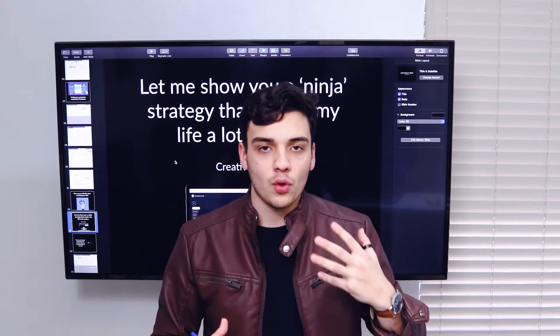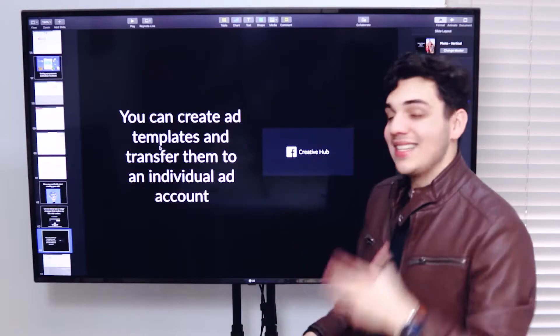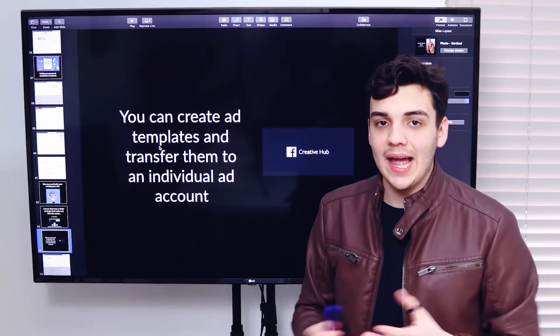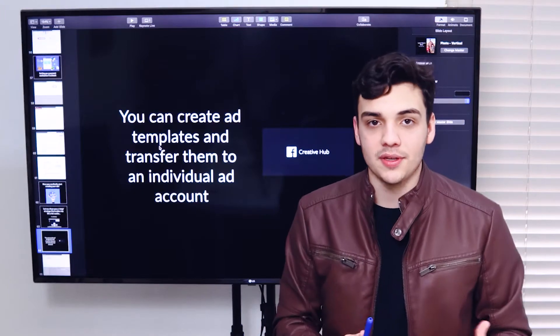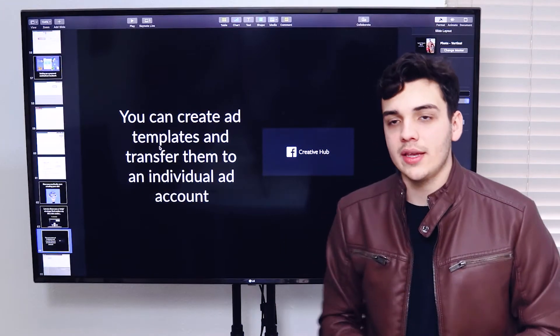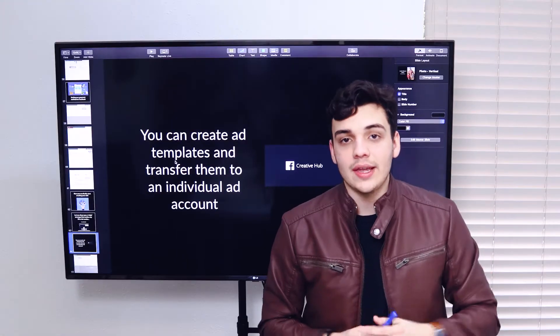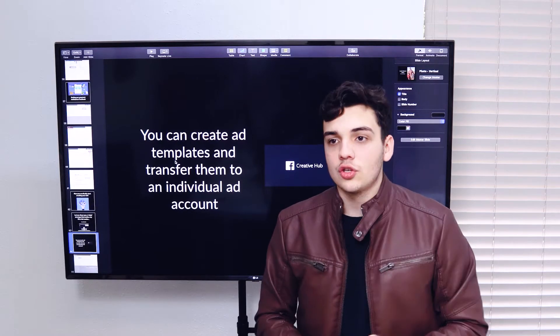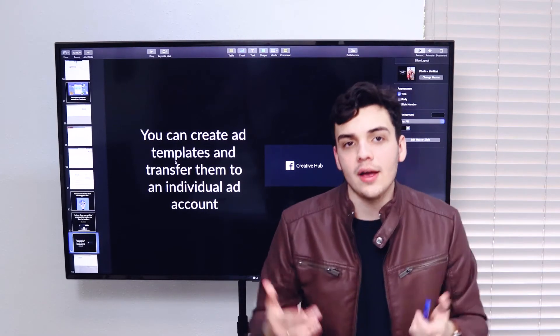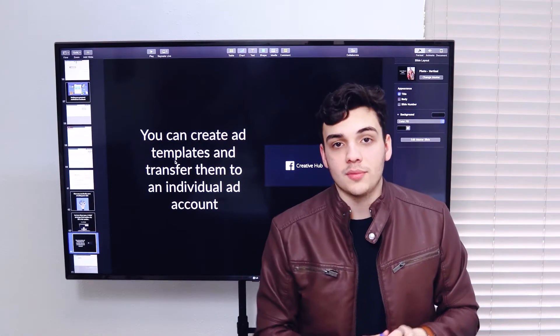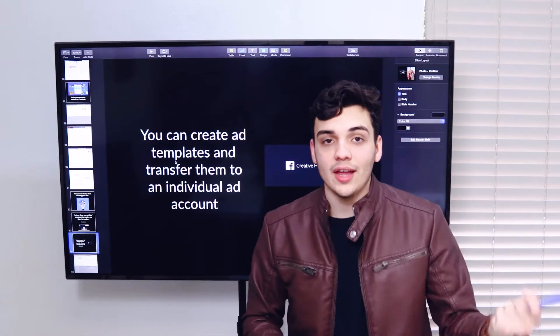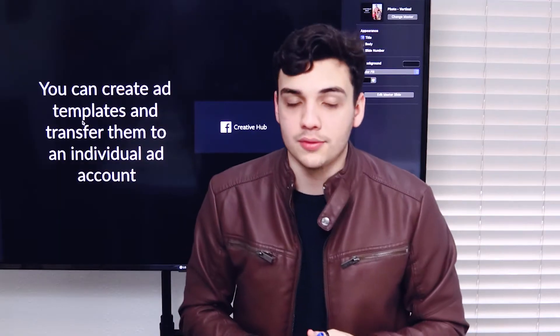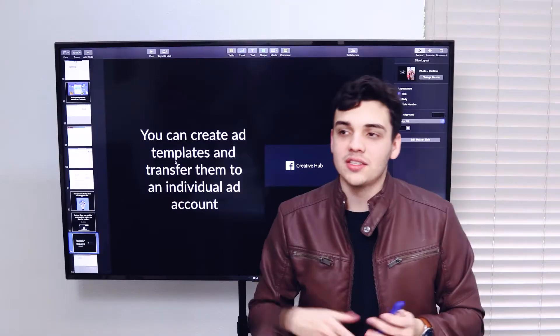Let me go over what creative hub is. You can basically create templates, ad templates with creative hub. So let's say you have a marketing agency and you work directly with gyms. So you have three or four or five gyms, five local gyms that you're running ads to.